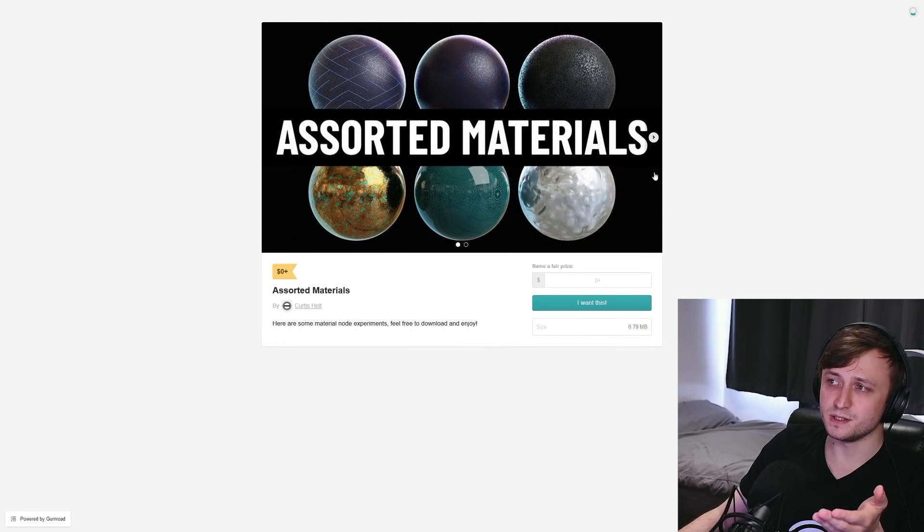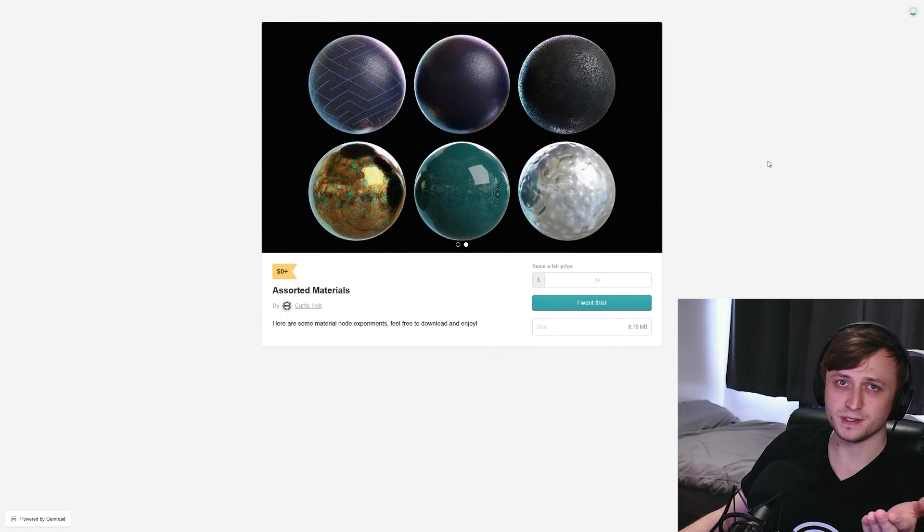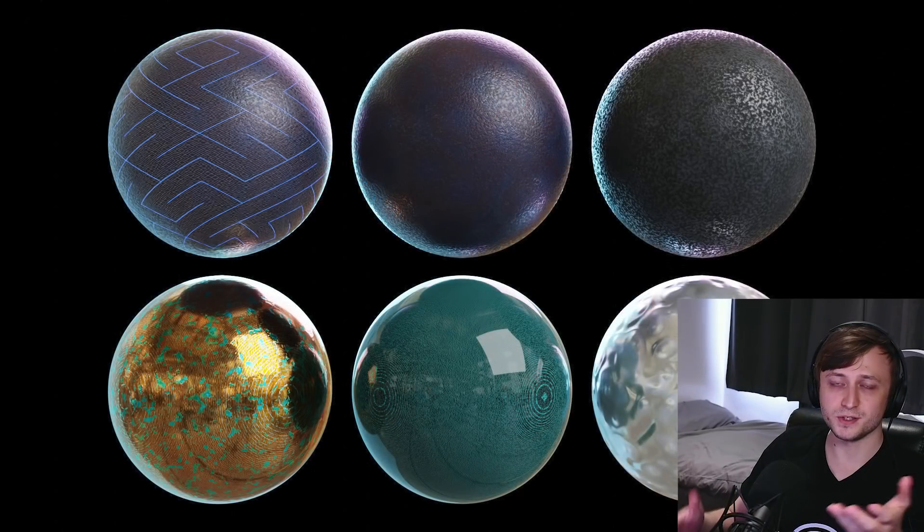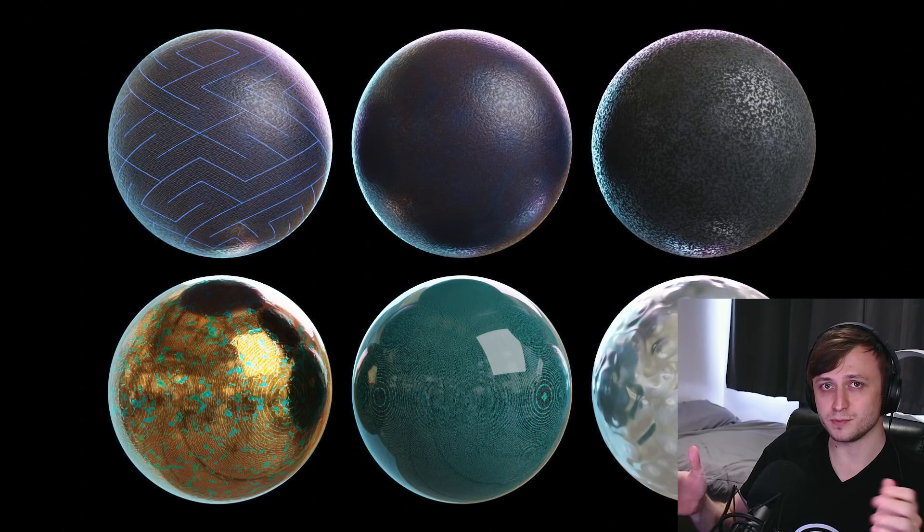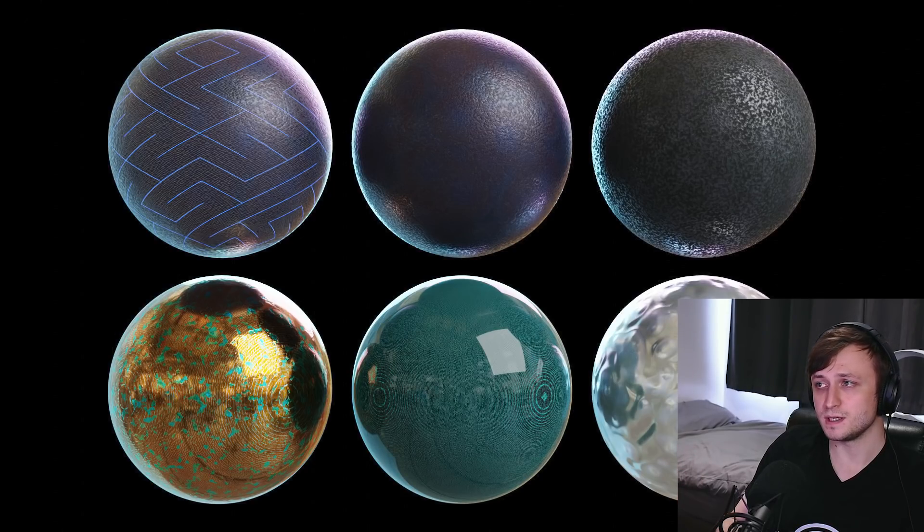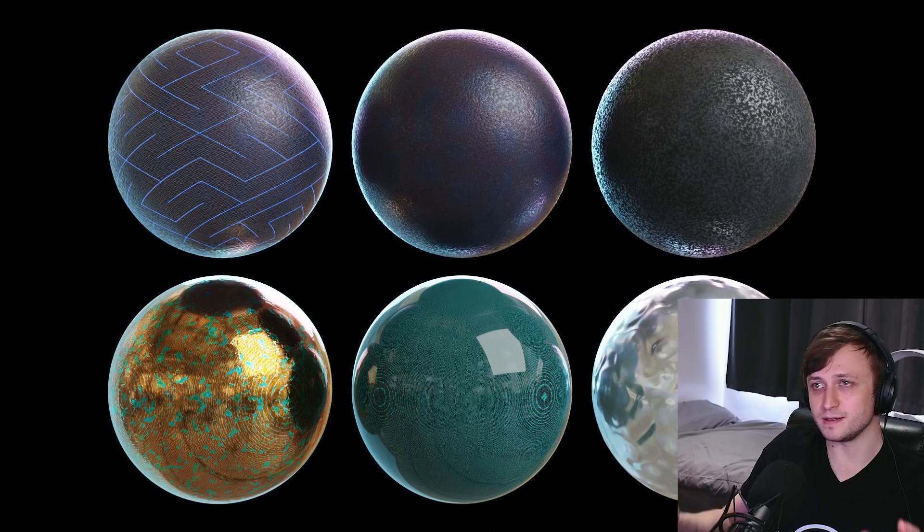Next up, we have Assorted Materials. I think this one's pretty self-explanatory. I just did a bunch of material experiments when learning how to make procedural materials. And I thought, well, why not share them with people? So here they are.